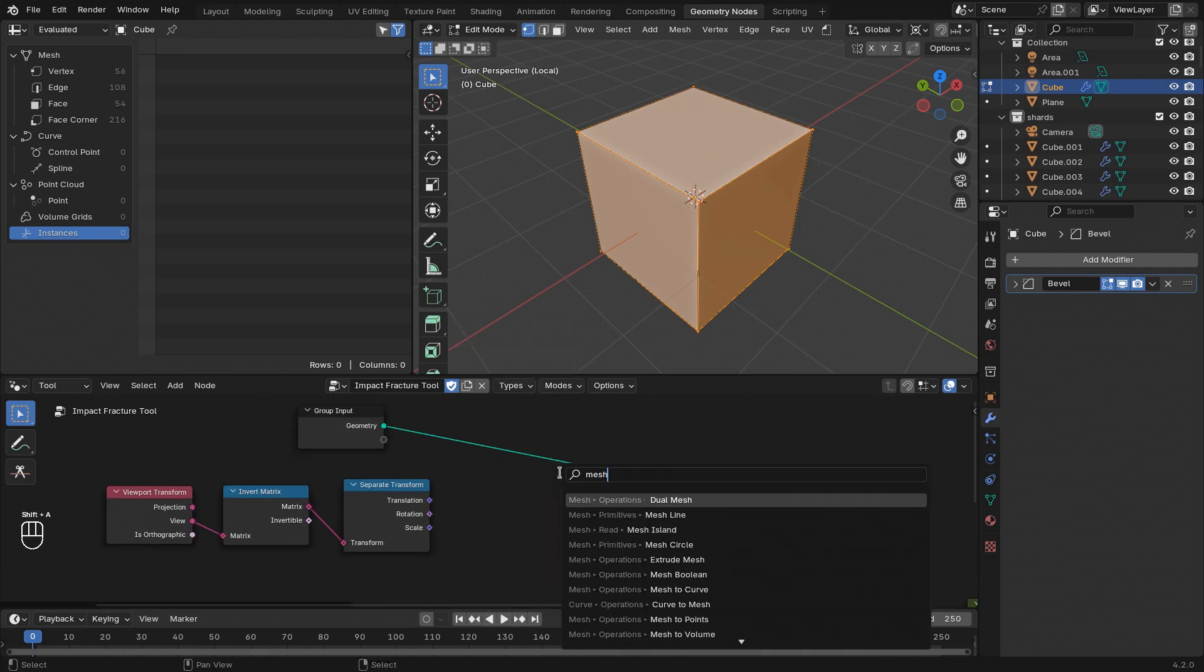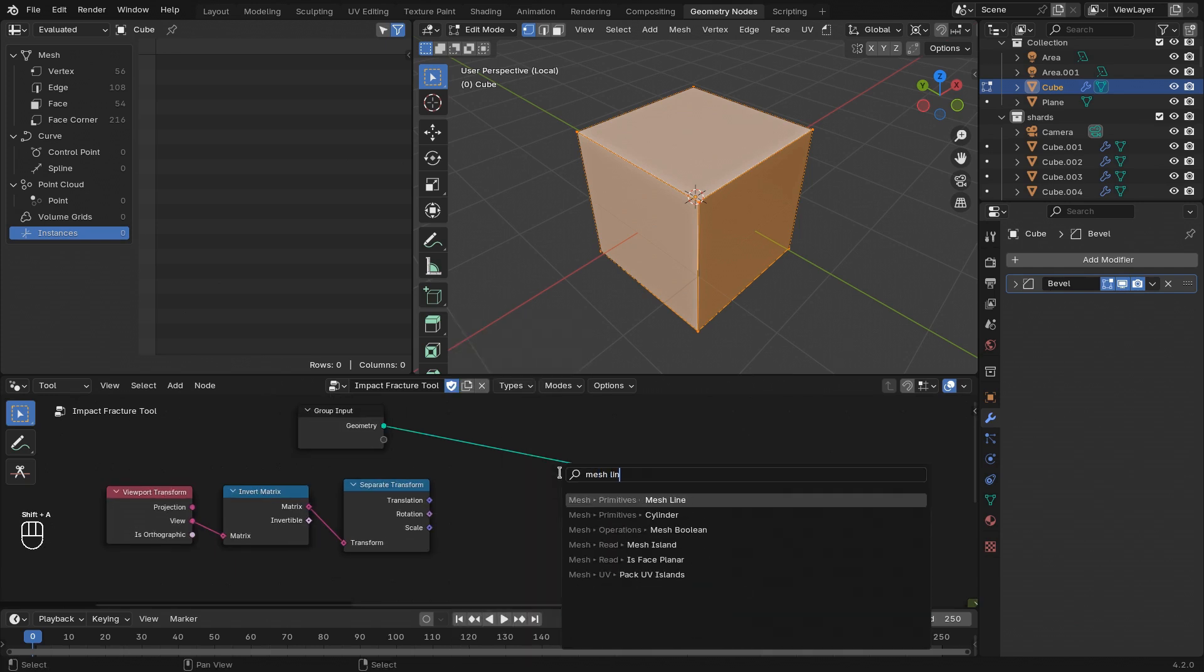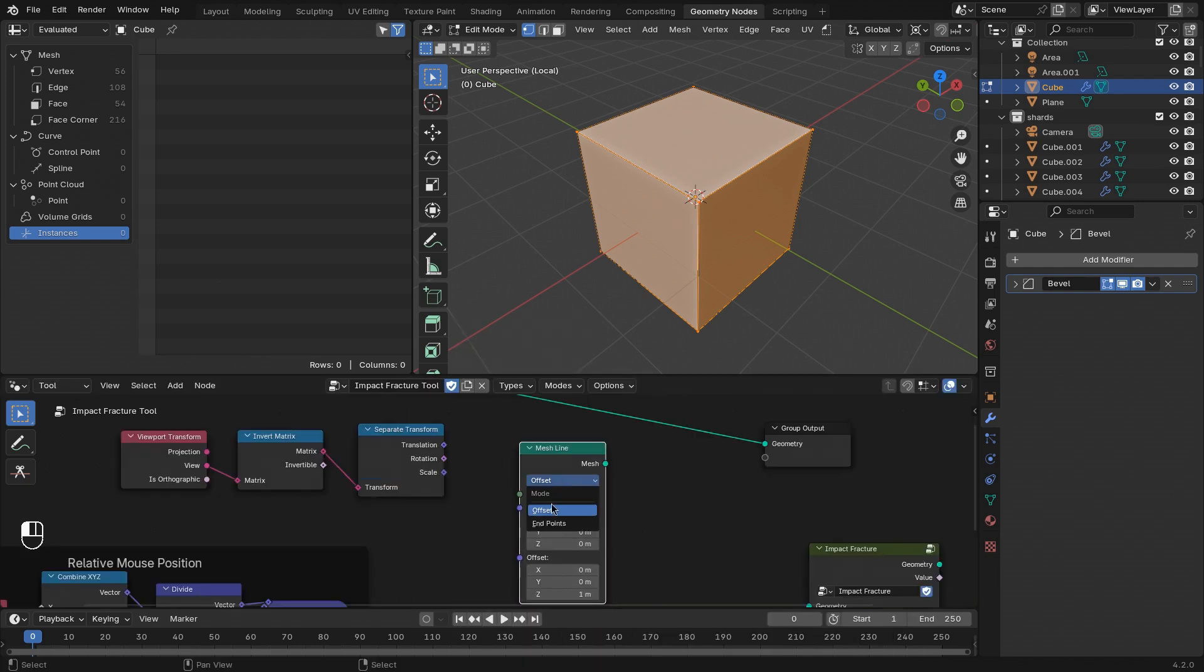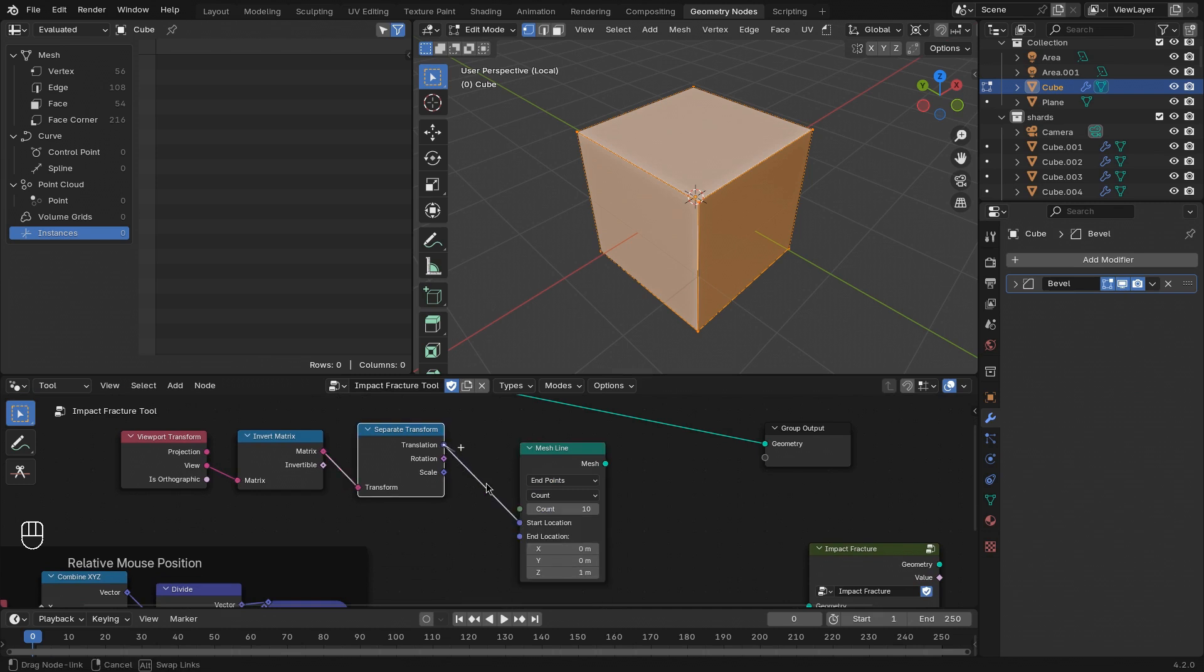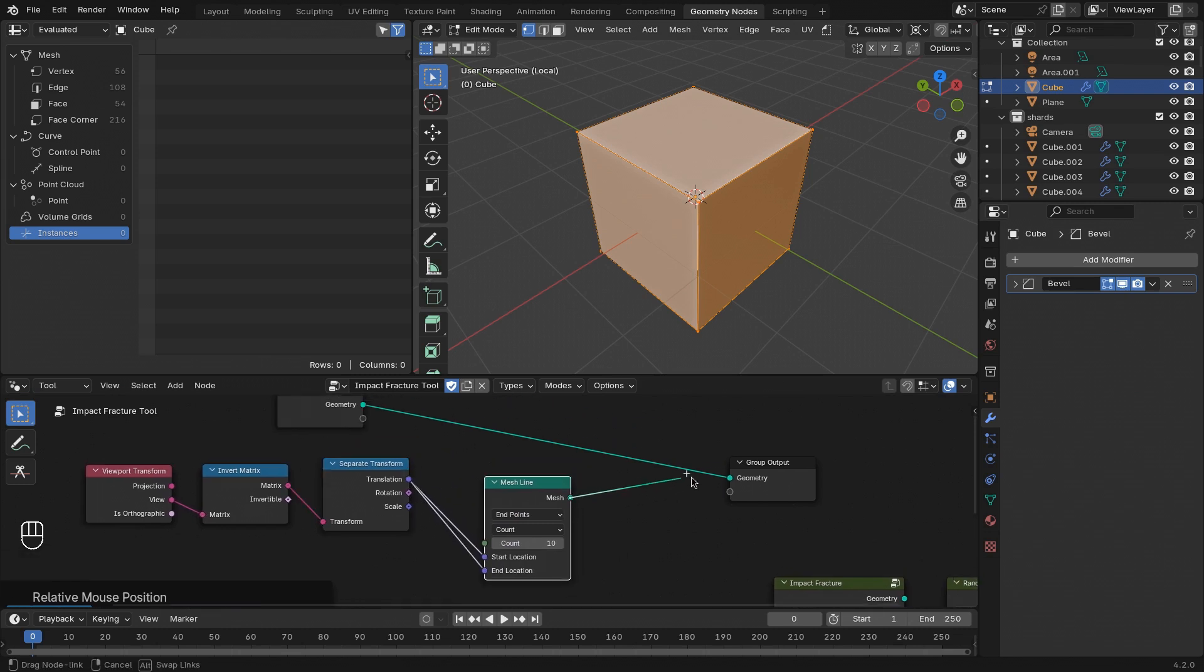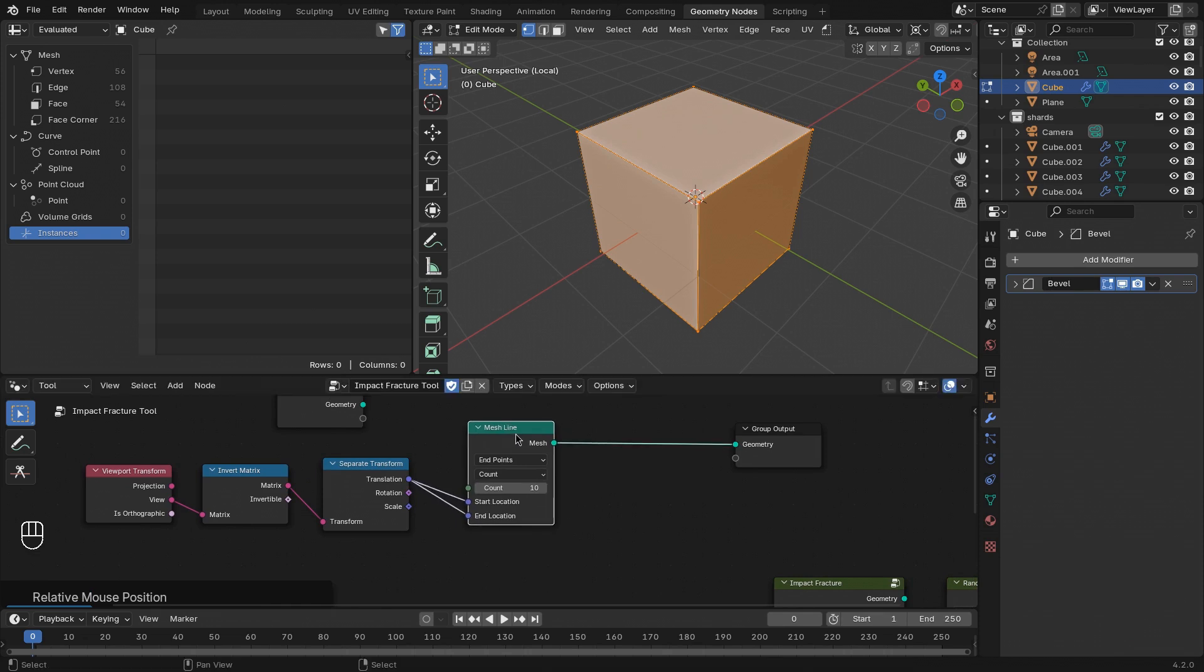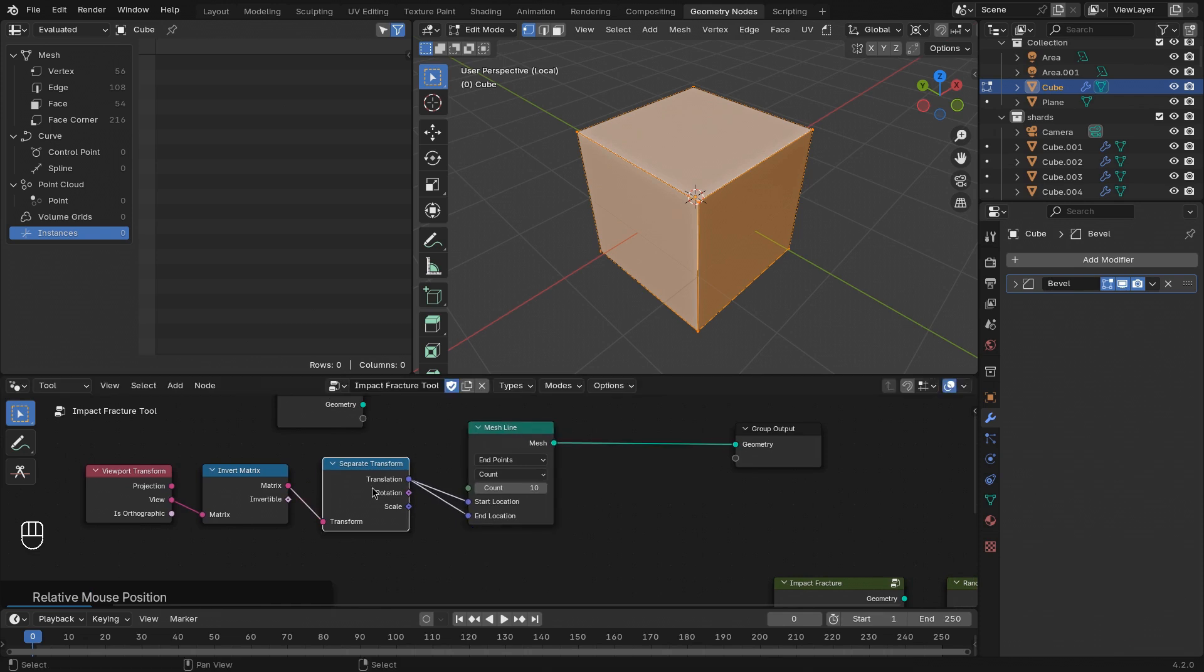Let me prove this to you by adding a mesh line node. Setting this to endpoints and connecting the translation to both. And let's just replace the output of the tool with this geometry. So now, wherever this location that we just calculated is, the tool is going to create a bunch of points.